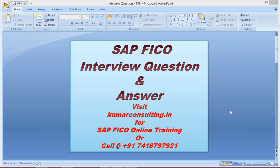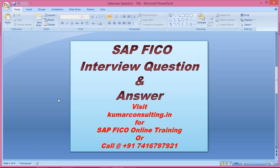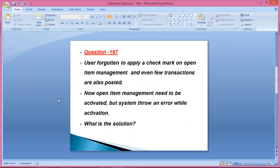Welcome to Kumar Consulting. Today I'm back with a different question. First, look at the question and then I'll explain the answer as well. The question is: a user forgotten to apply a check mark on open item management, and even few transactions are also posted. Now open item management needs to be activated but the system is throwing an error while activation. So what is the solution?